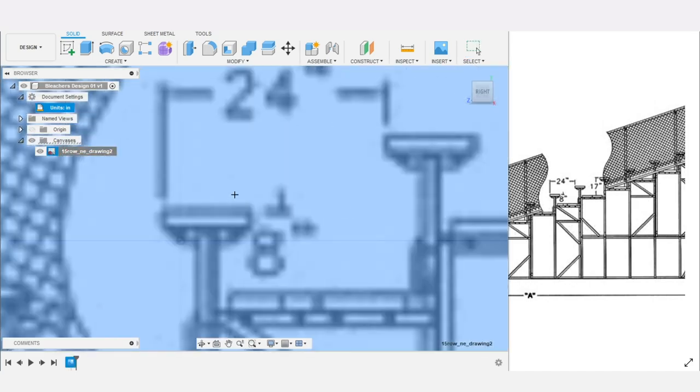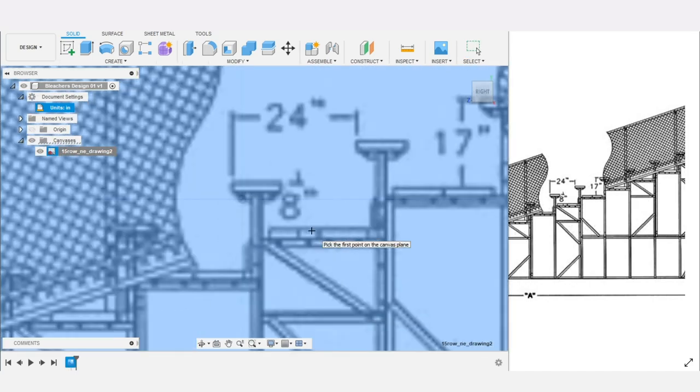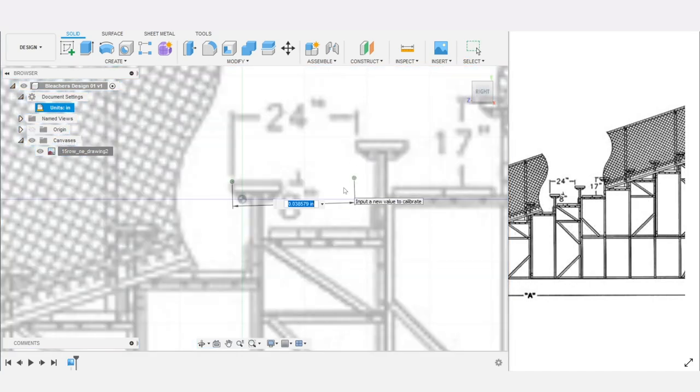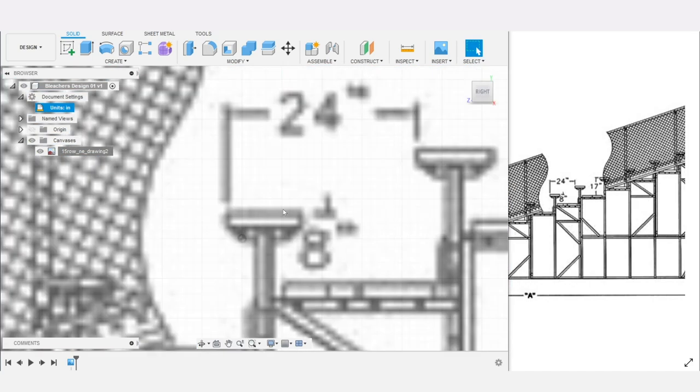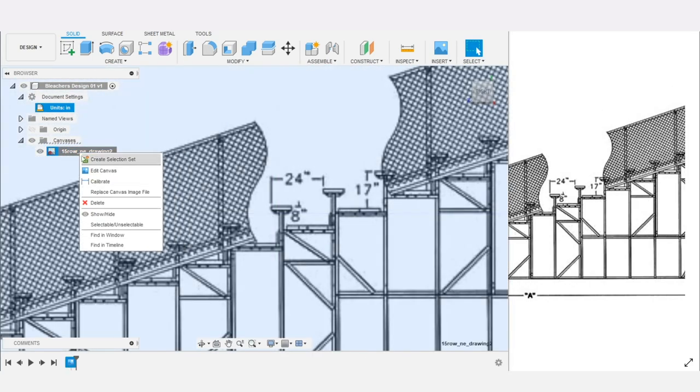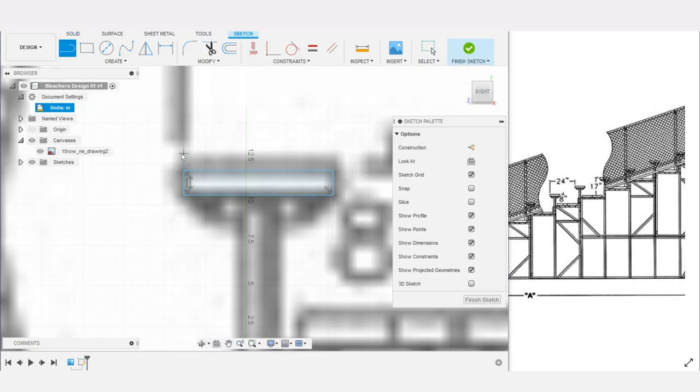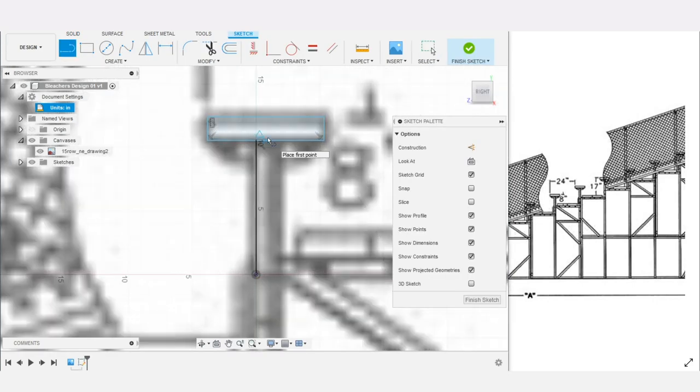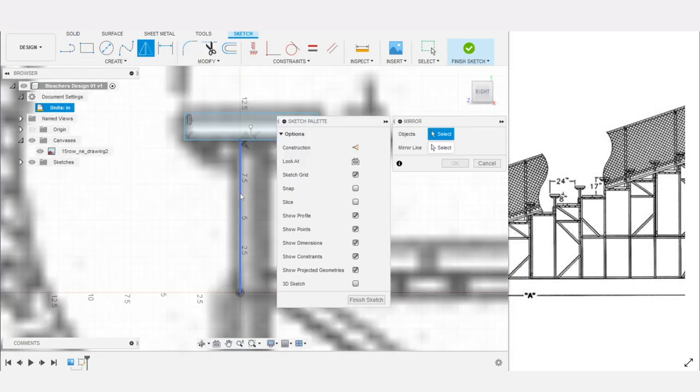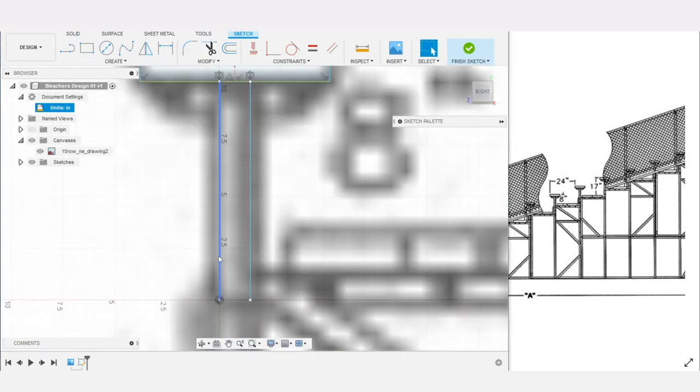Now if you have the STL files and would simply like to skip to the portion of the video where I show the assembly process of the bleachers, you'll find a timestamp below in the description where you can jump to that segment.